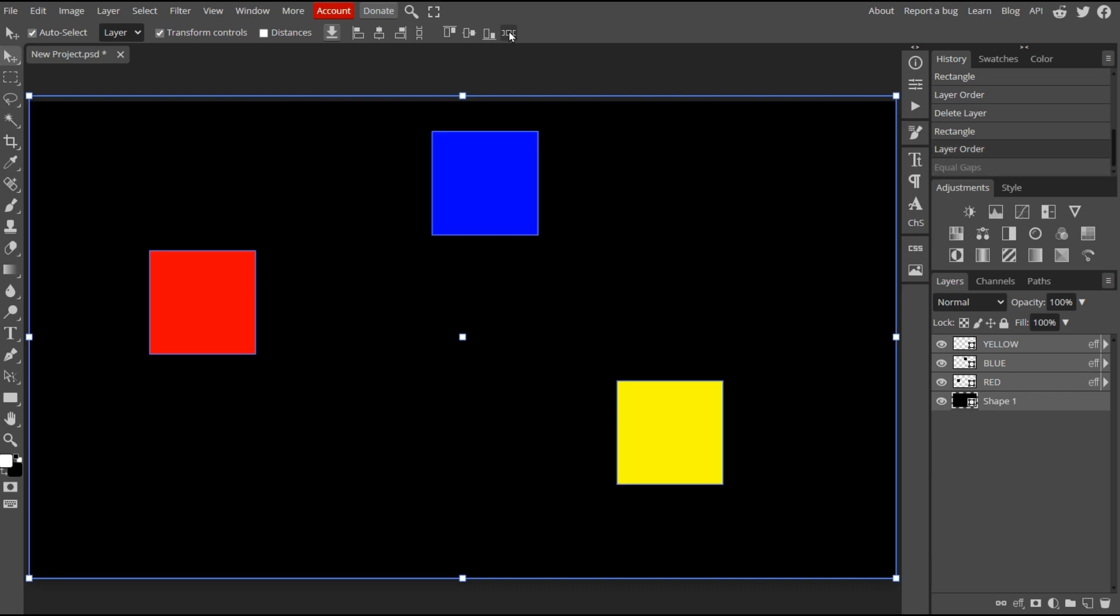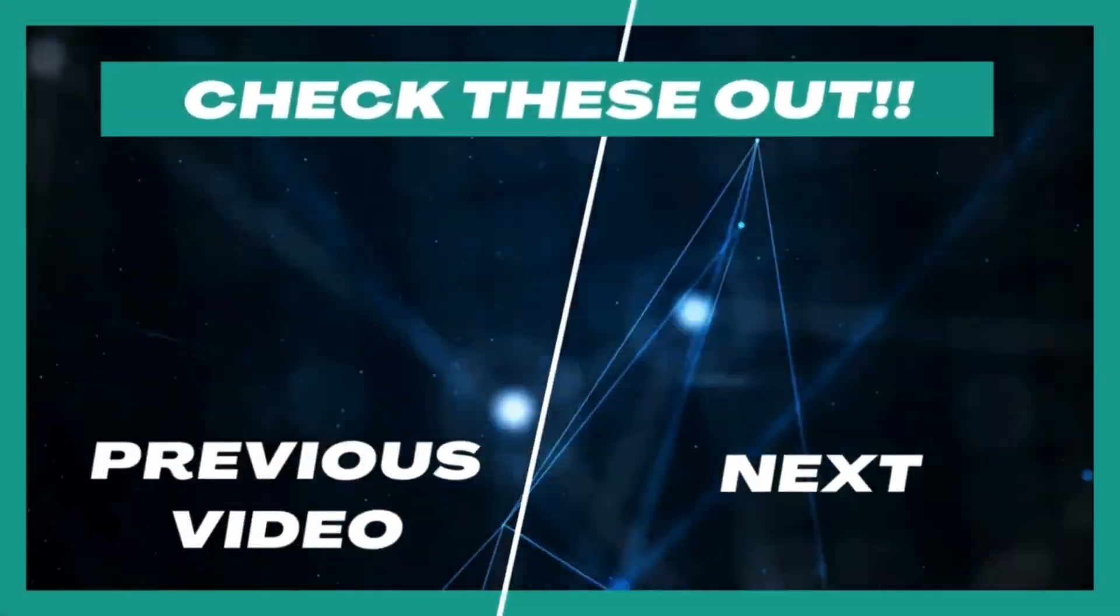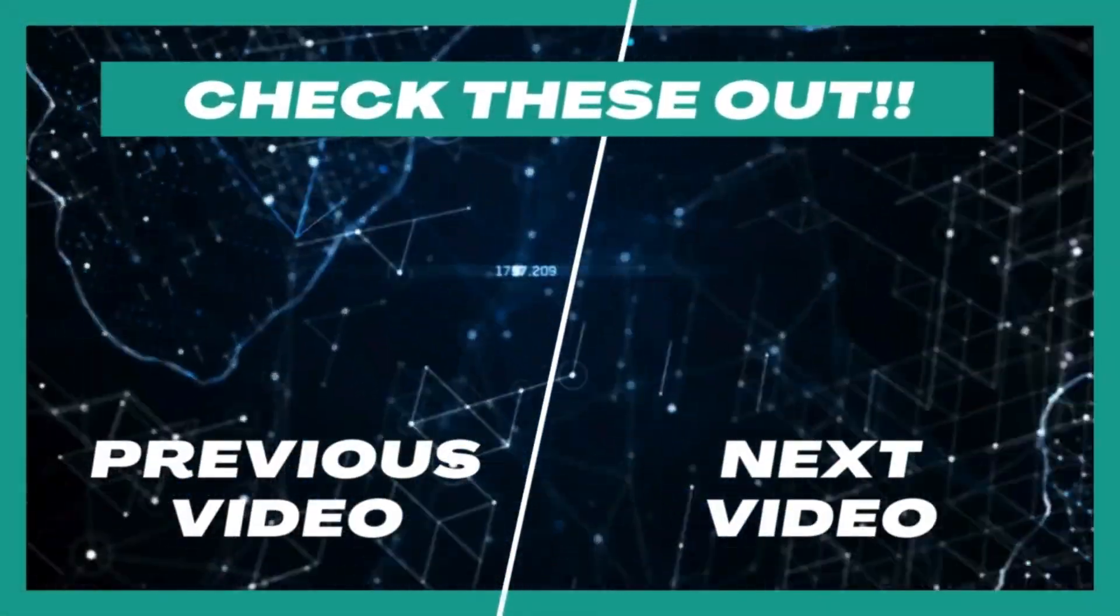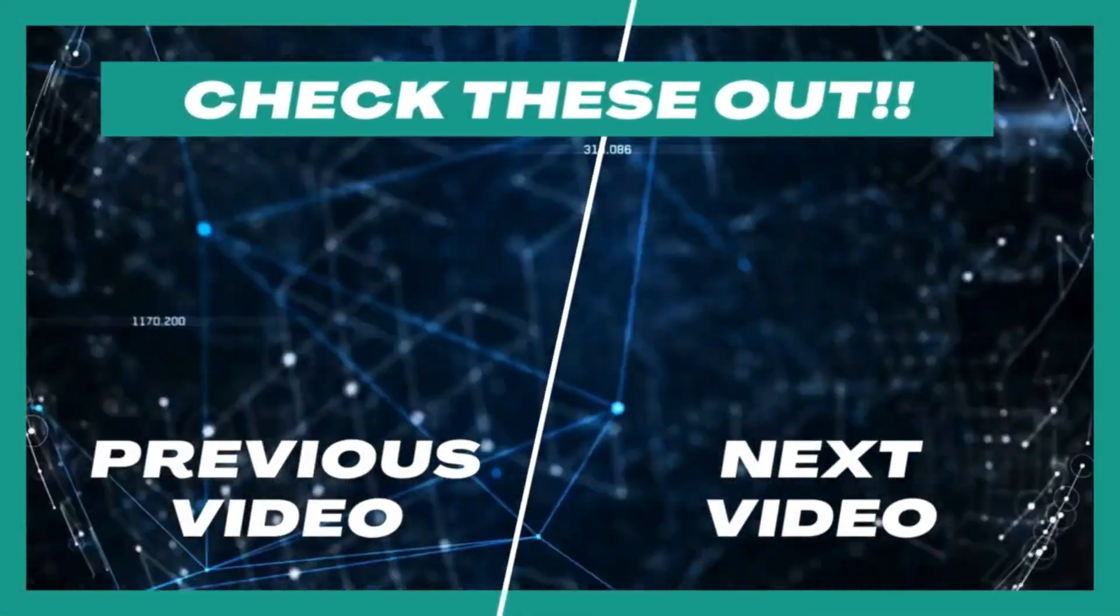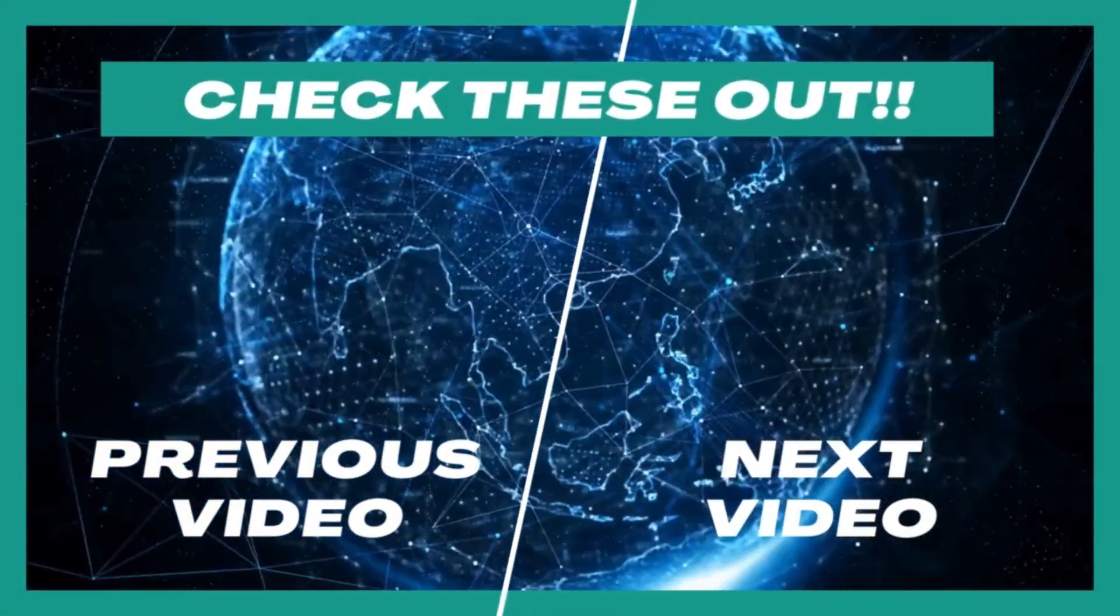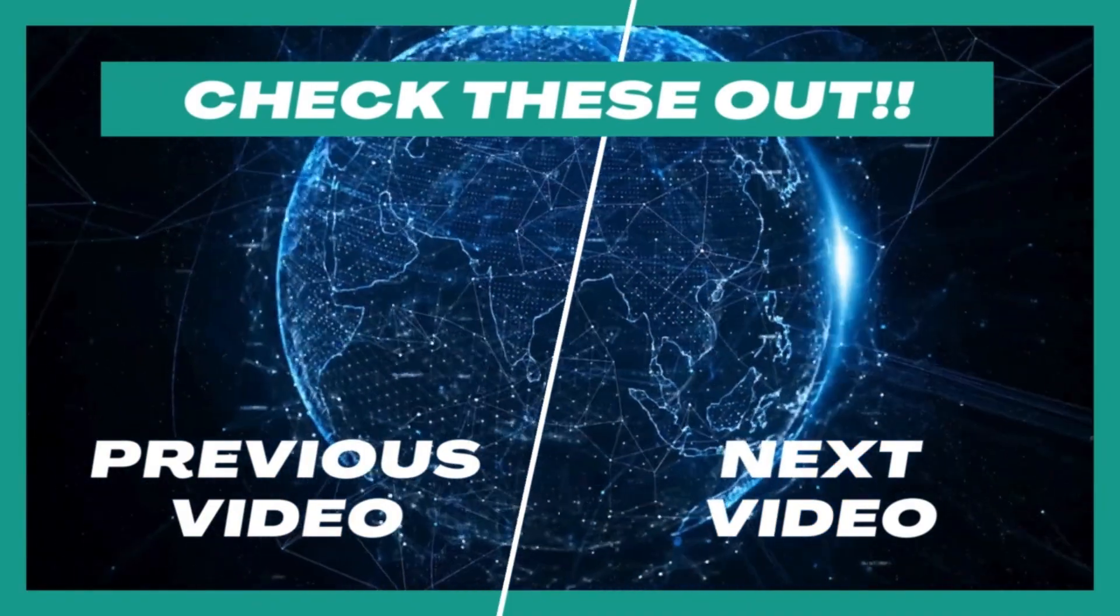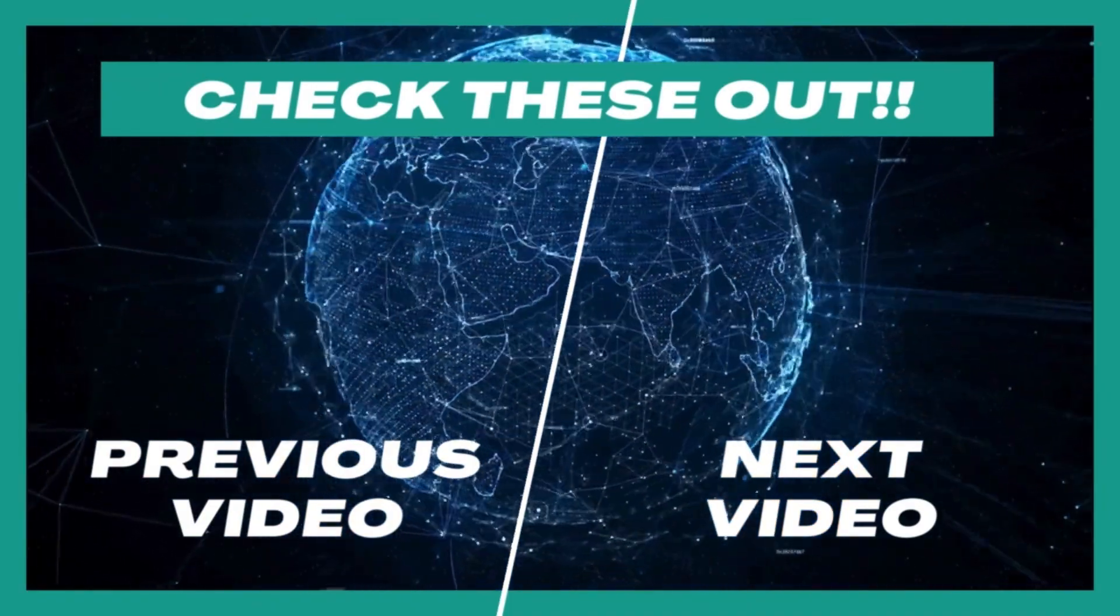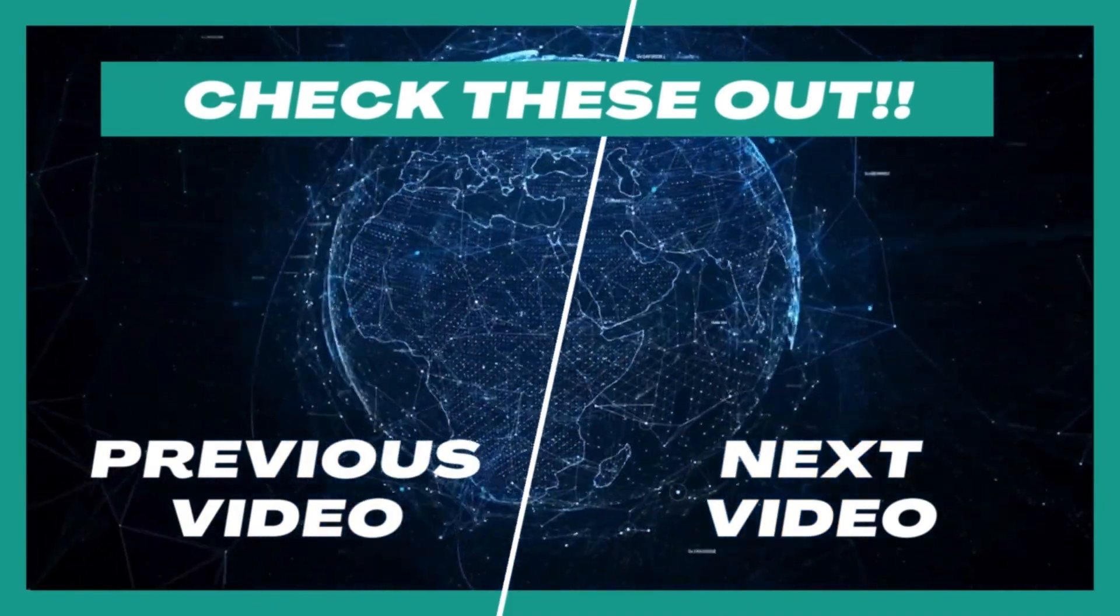And that's the Move tool in PhotoP. I hope it's helpful. If you'd like to see more content like this, learn more about PhotoP, subscribe to my channel, or watch one of my other videos. Thank you.